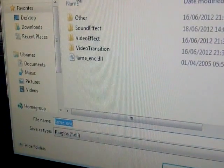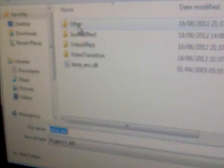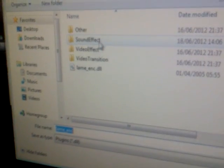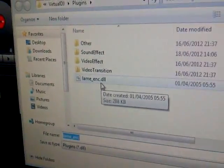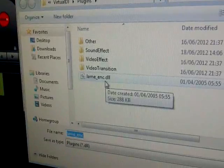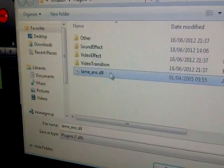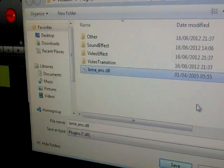Once you go on to plugins, go on to whatever, and then sound effect, then go on video effect, video transition, and then click on lean. If you click on lean, then go on to save.